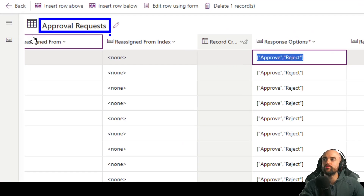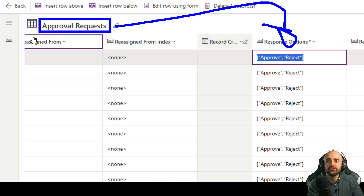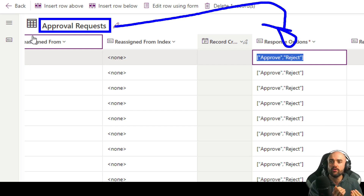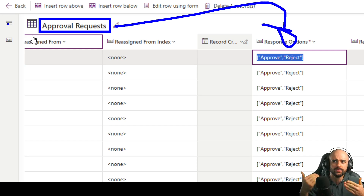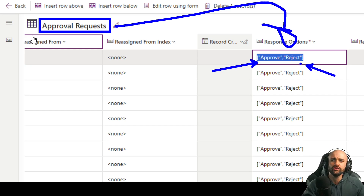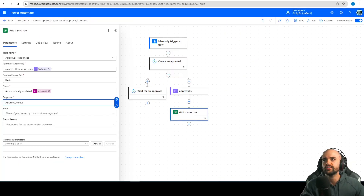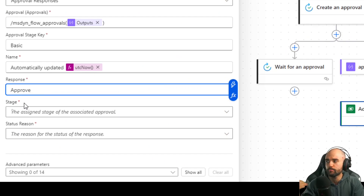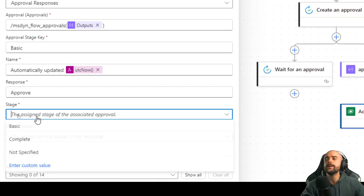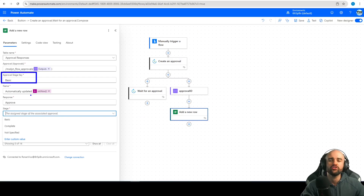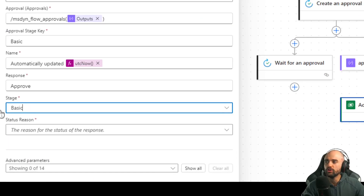That's why I showed you the approval request table — so you can check what options are available. In most cases it's 'approve' or 'reject'. But if you are using custom texts or custom buttons, you will need to understand the response option to use in that table. In my case, I just use 'approve' or 'reject'. For the stage, you can see options: basic, completed, not specified. But all of this is using 'basic', so I will use 'basic' too.